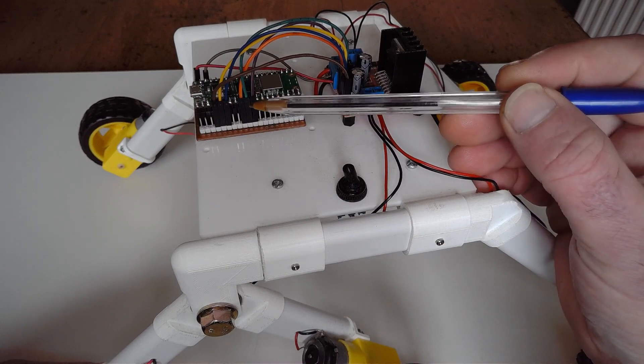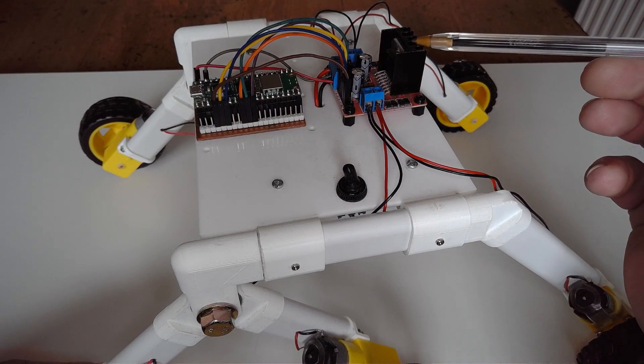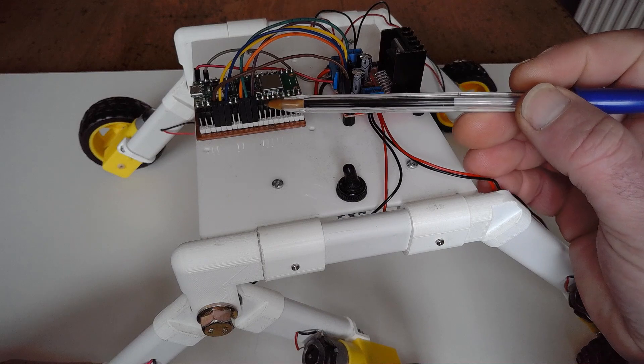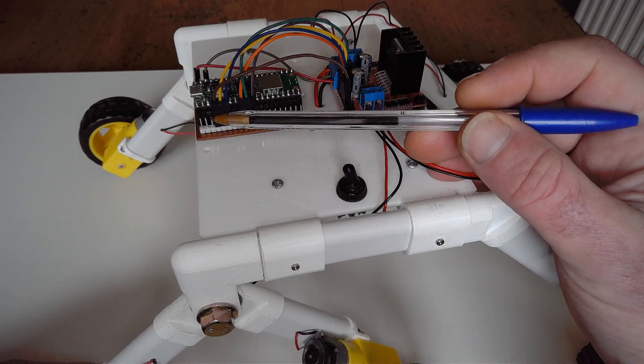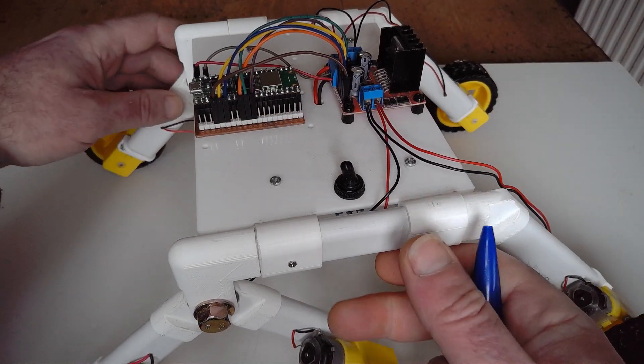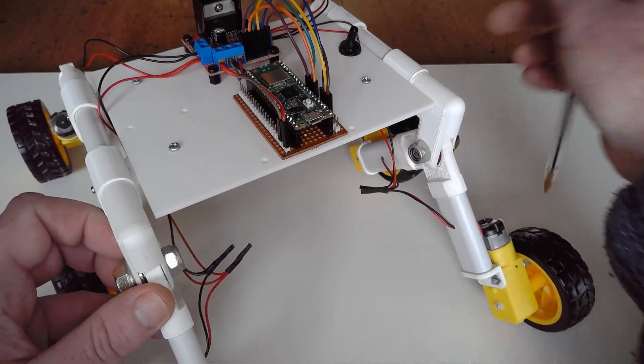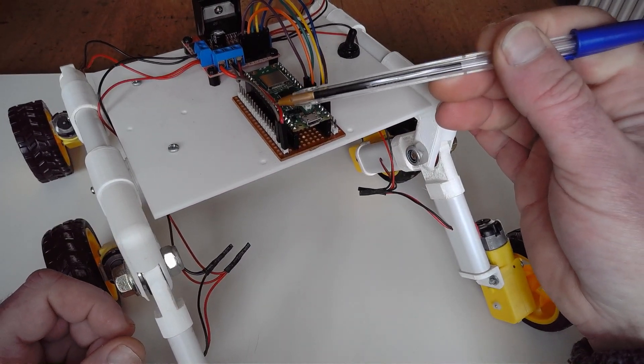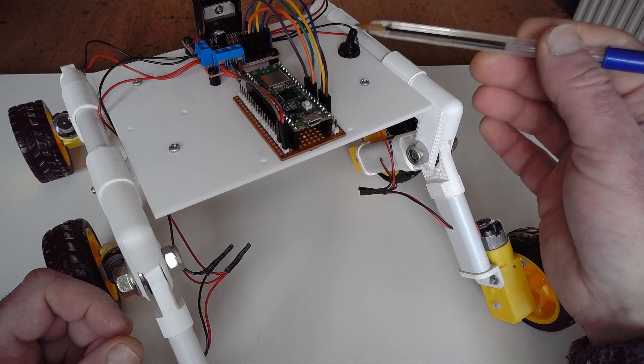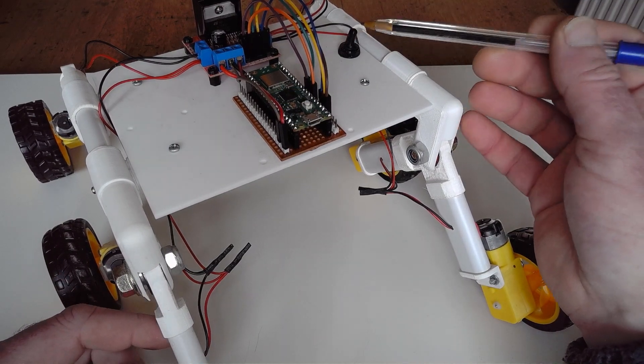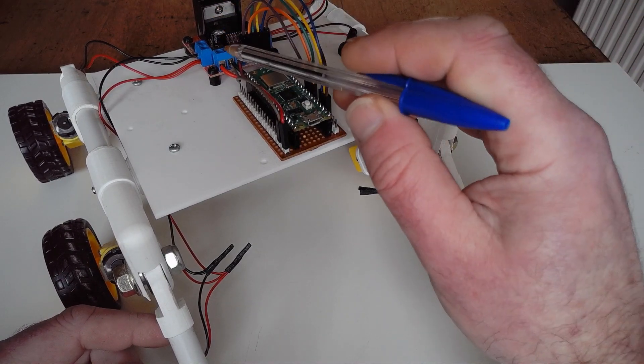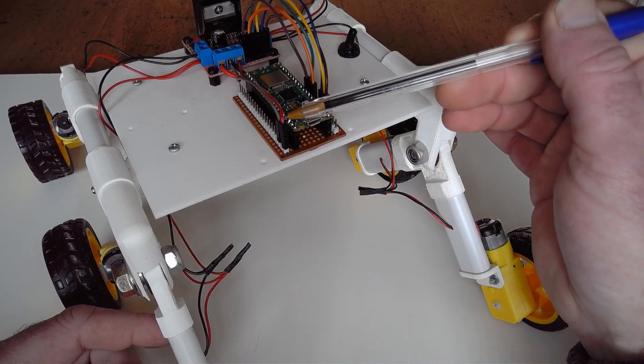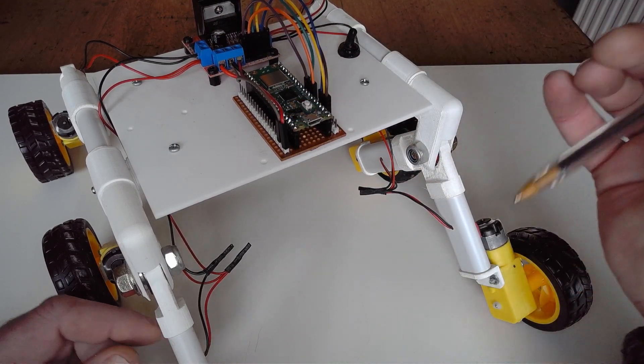This is connected up to the L298N including the speed control. If I turn this around, you can see I haven't put a Schottky in here. I generally have the power off from here, but this provides a nice five volts to the Pico W.